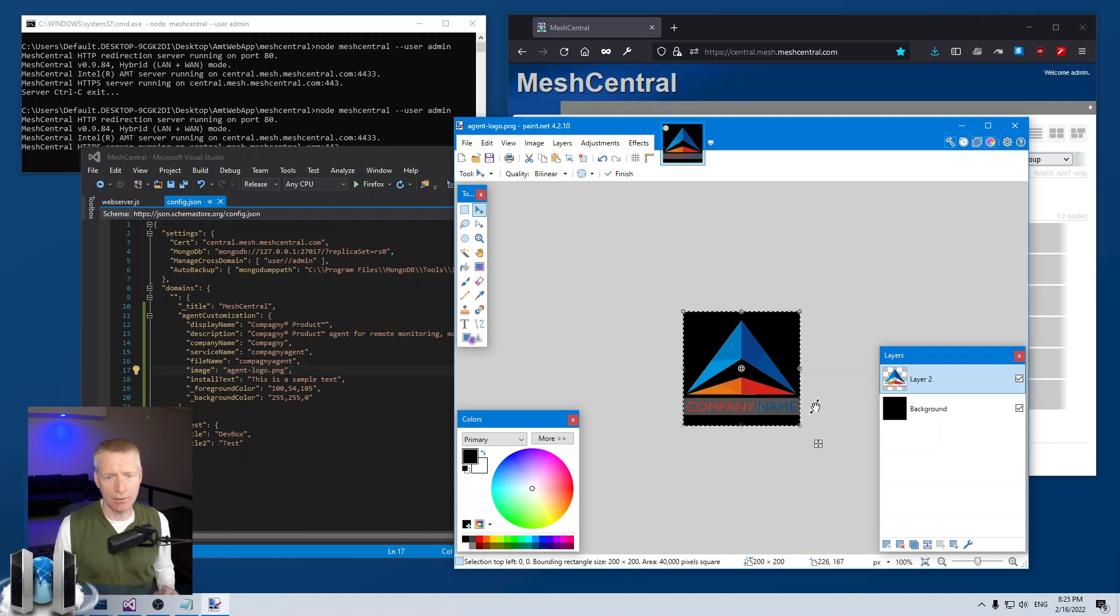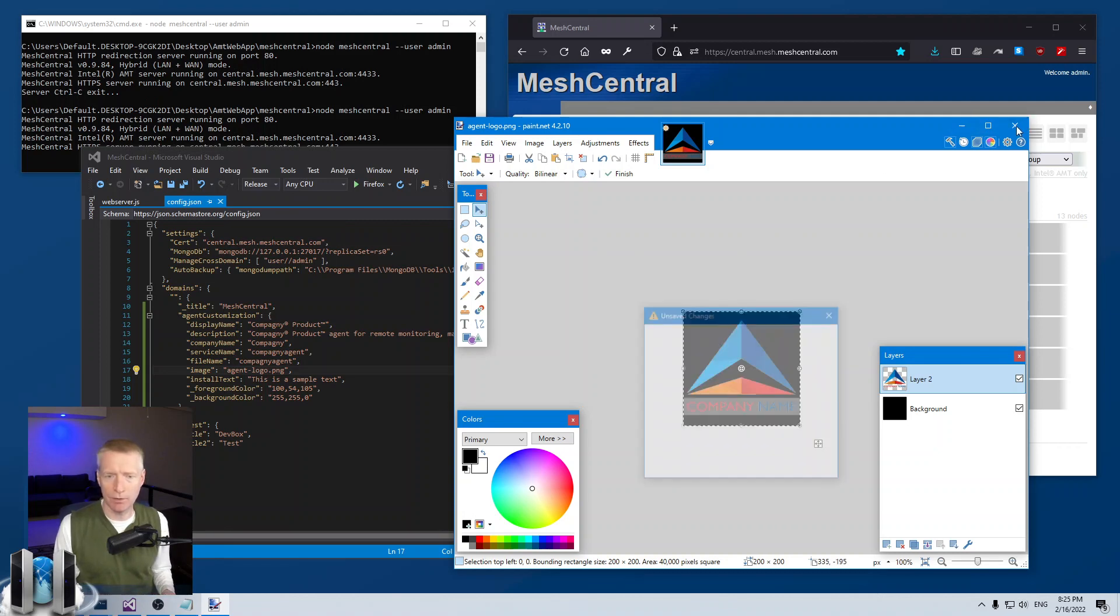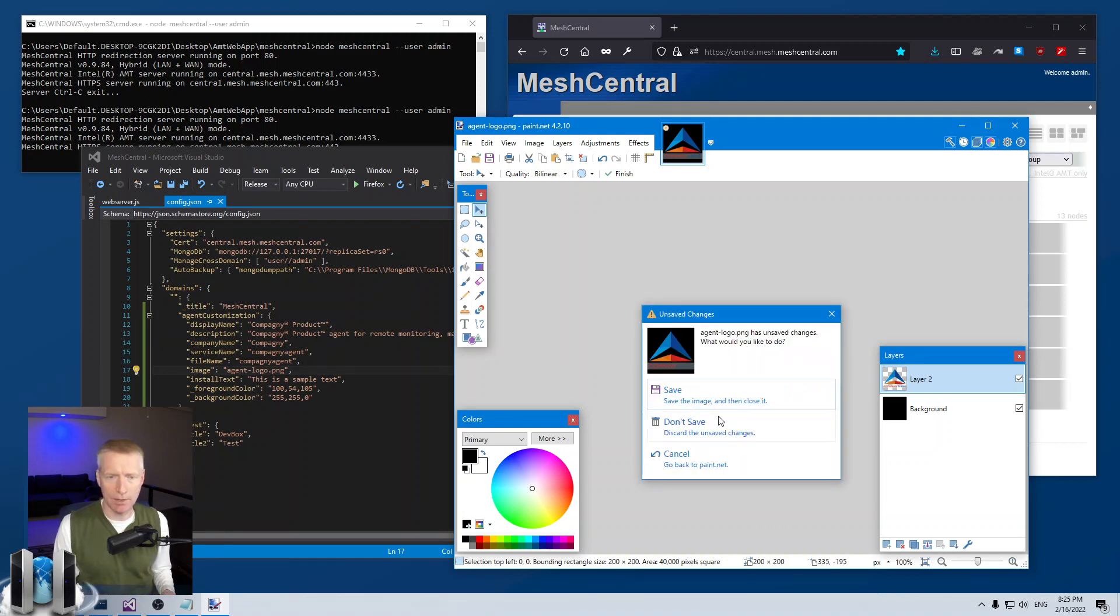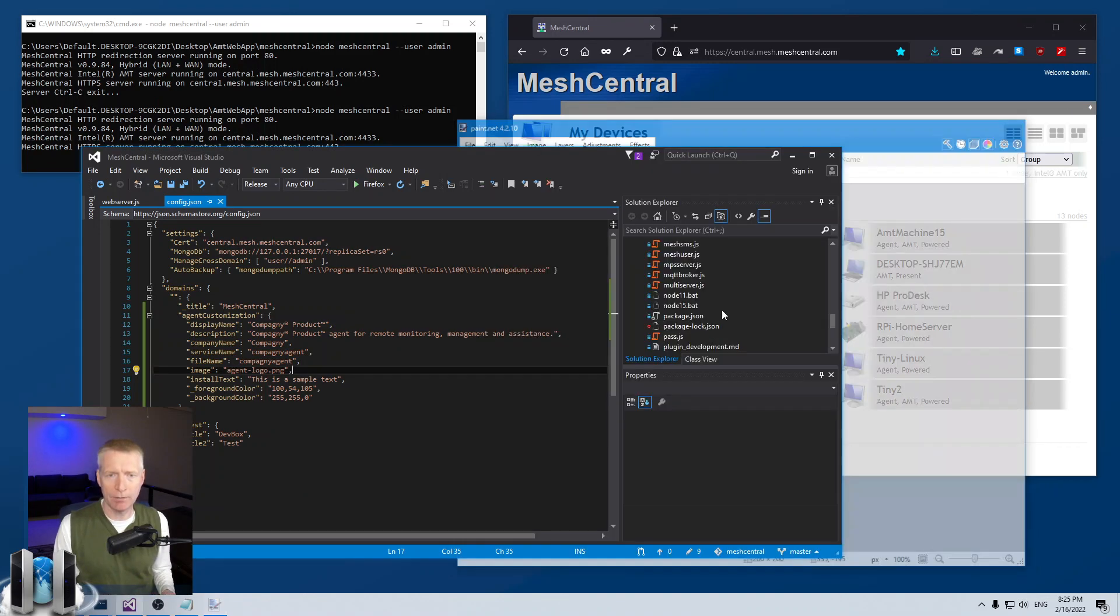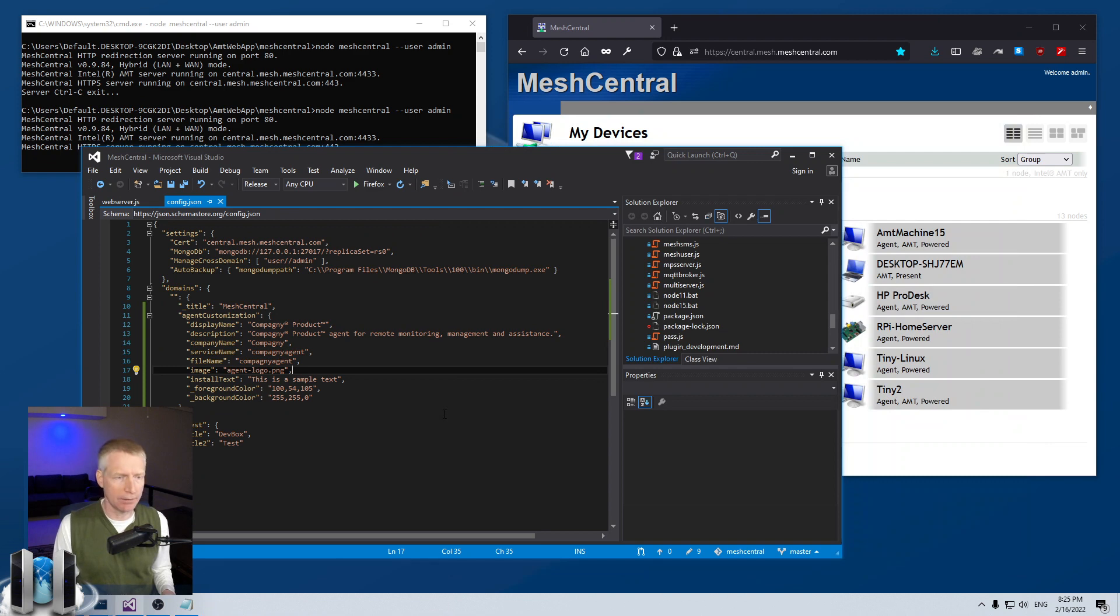By the way, paint.net great little application and all free. Okay so I got the image, I got the install text.